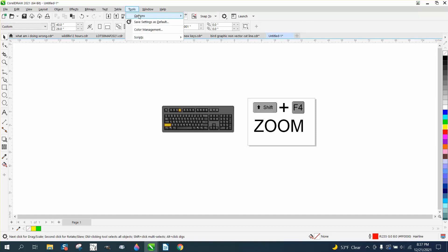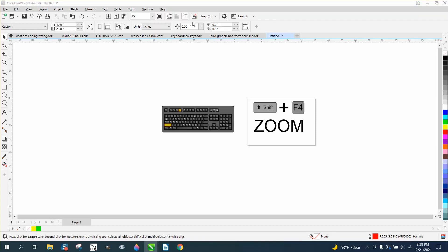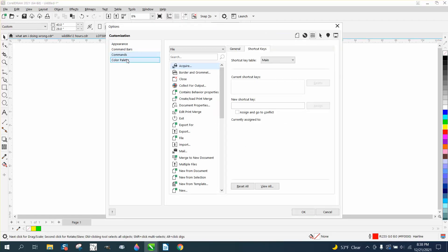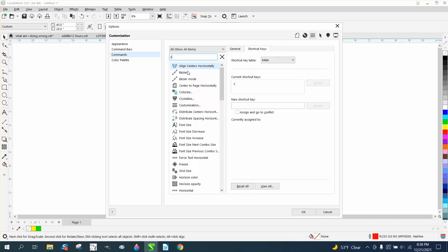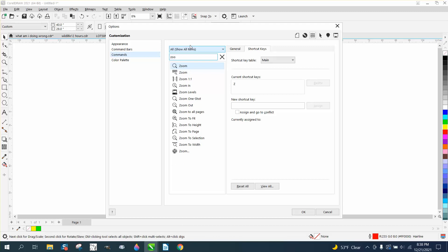Go to tools, options, customization. Go to commands, anywhere in the search box. I mean, you could go down and find where it is, but just type in Zoom. You don't even have to finish typing it. There, Zoom to page, Shift F4.